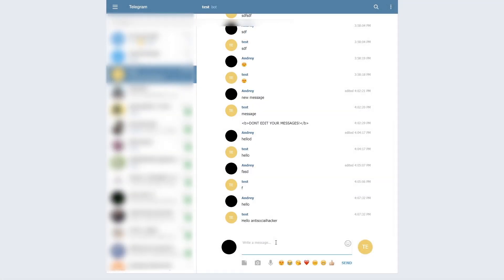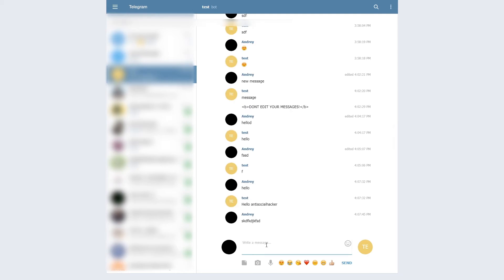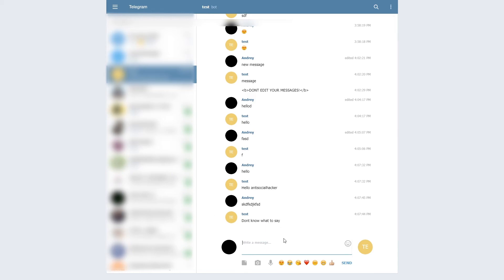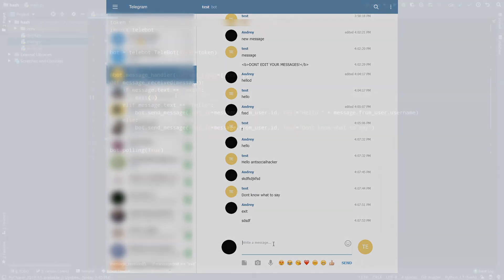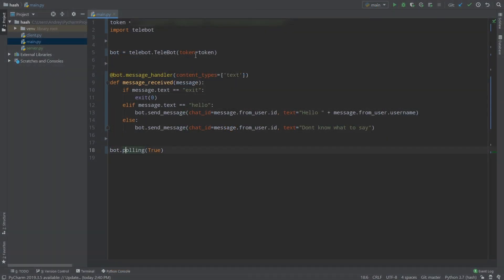Let's test the bot. It says hello and shows my username. Writing something random returns 'don't know what to say'. Writing 'exit' terminates the bot — though because polling is non_stop and the bot is threaded it may keep running, but you get the idea. Telegram Bot API is a very cool thing to work with. If you want another video covering advanced topics like edited messages or HTML markup, leave a comment or suggest a bot idea. Good luck!